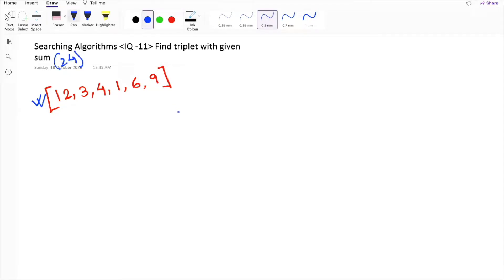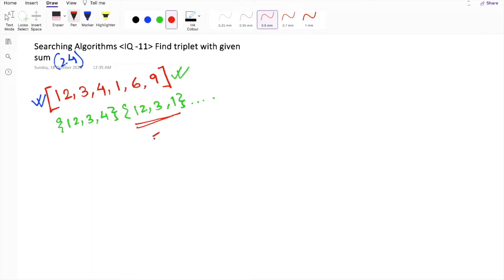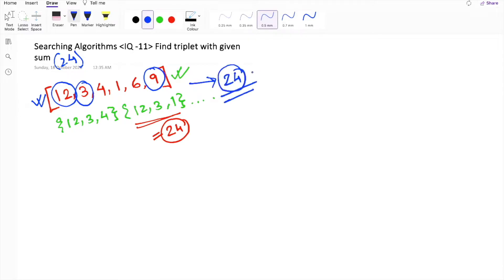Let's first understand what a triplet means. A triplet means a combination of three numbers. Within this array, the numbers 12, 3, 4 form a triplet. Similarly, 12, 3, 1 is another triplet. There can be many triplets formed from this given array, and our problem statement says we have to find a triplet whose sum is equal to 24. If we make a triplet of 12, 3, and 9, that produces a sum of 24.